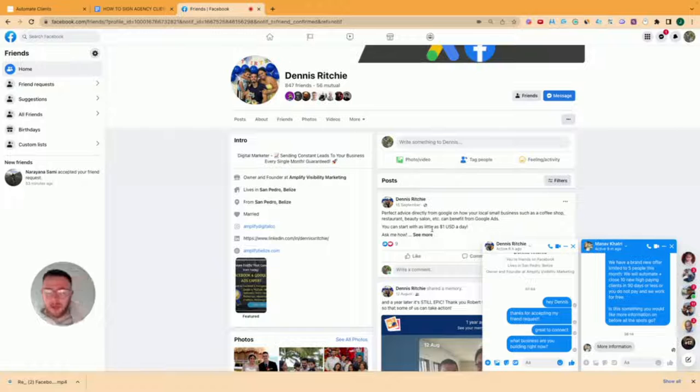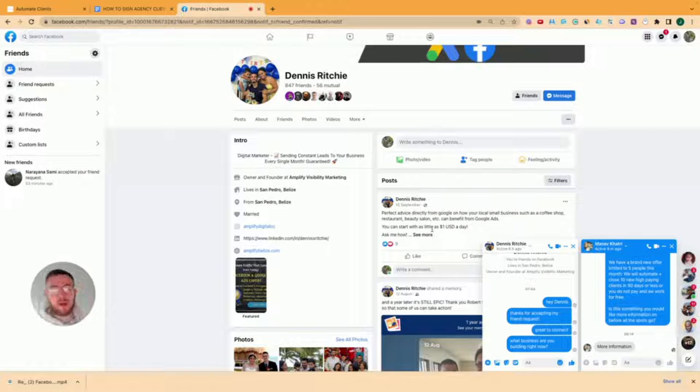So you add 200 friends a day, let's say you get 20 accepted friend requests. That's essentially 20 inbound leads every single day, right? As long as you play your cards right and you ask the right question, Dennis will reply. Because even if he just replies saying, I'm the owner of Amplify, I do X, Y, Z, I've opened the gateway to a conversation. And that's what we're looking for at this stage.